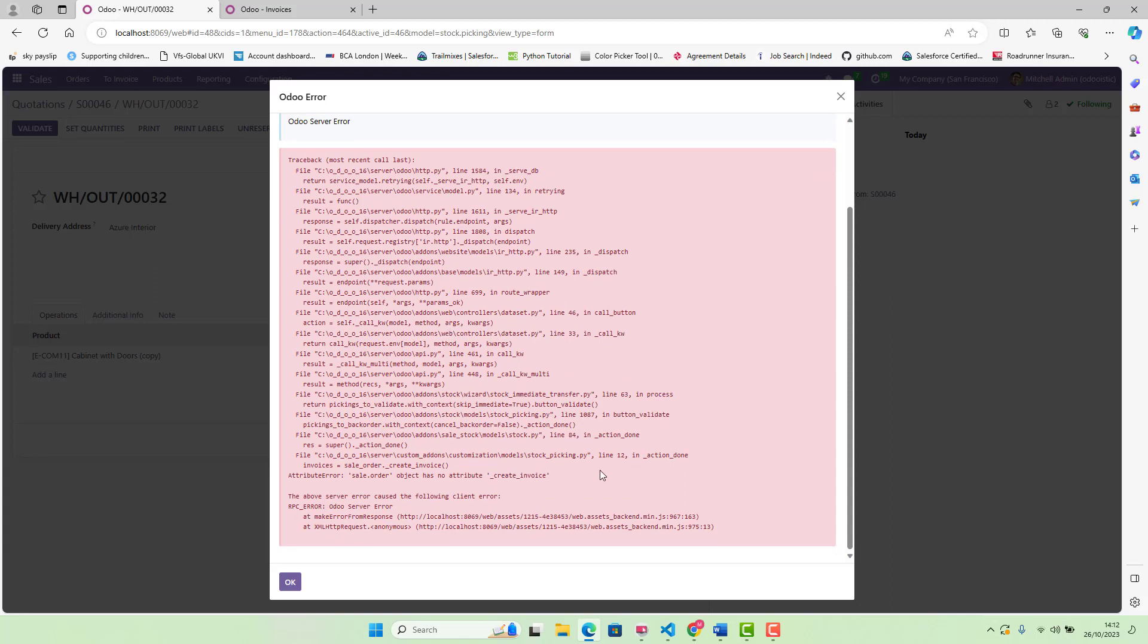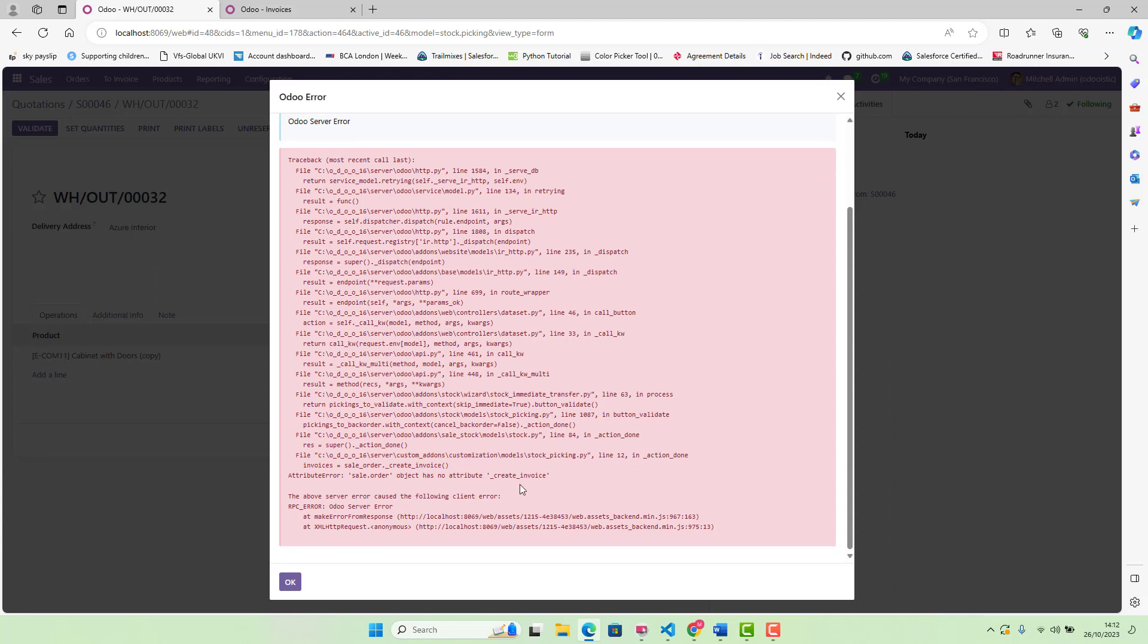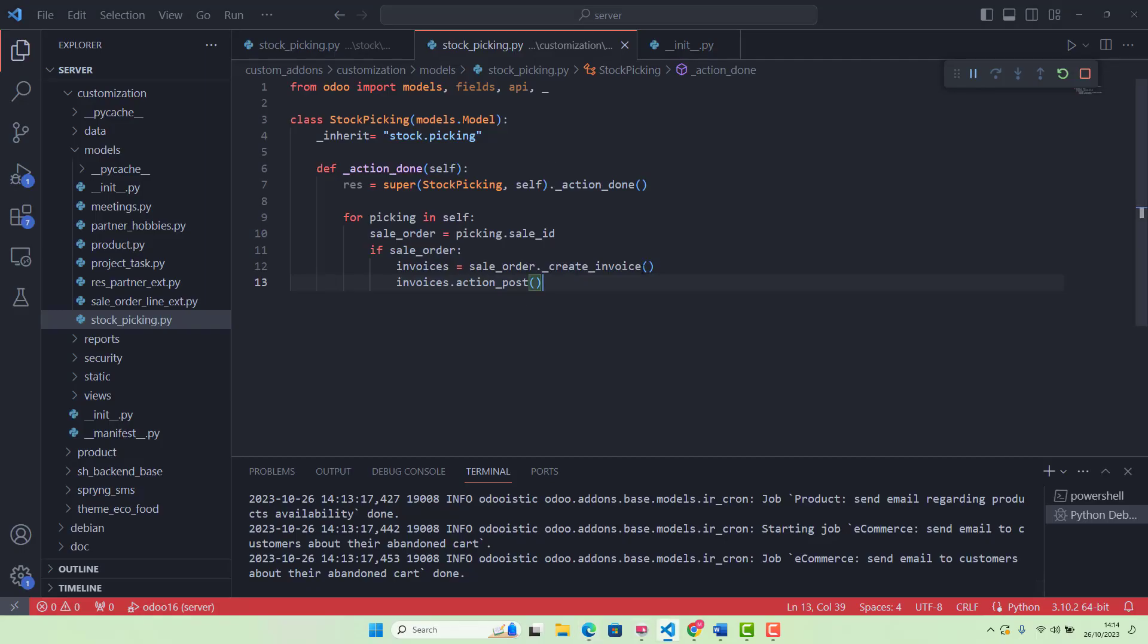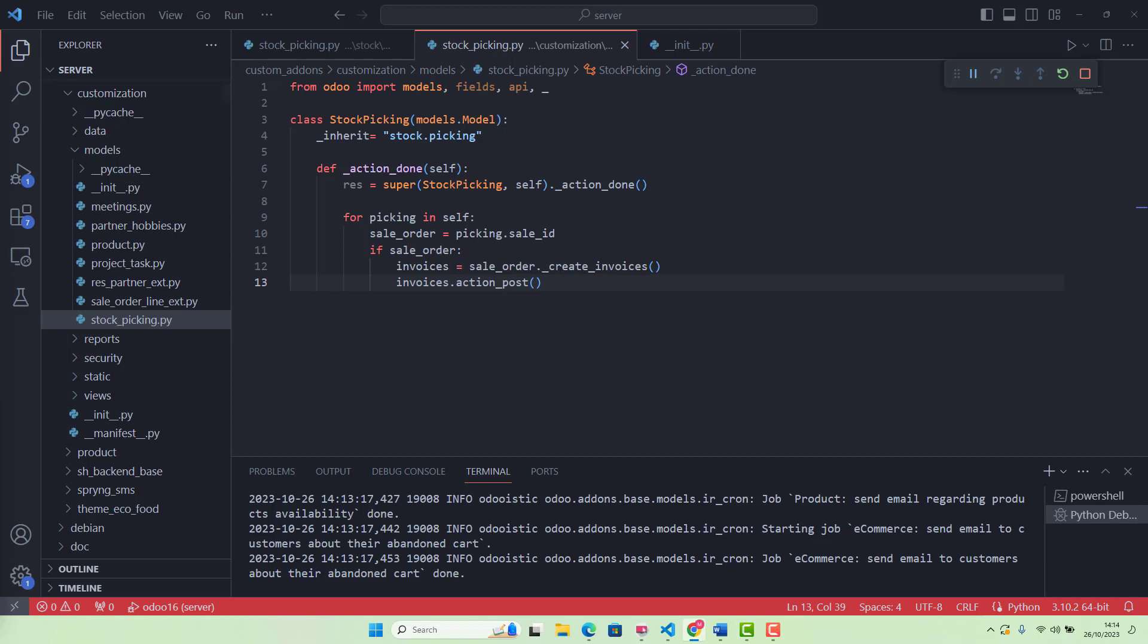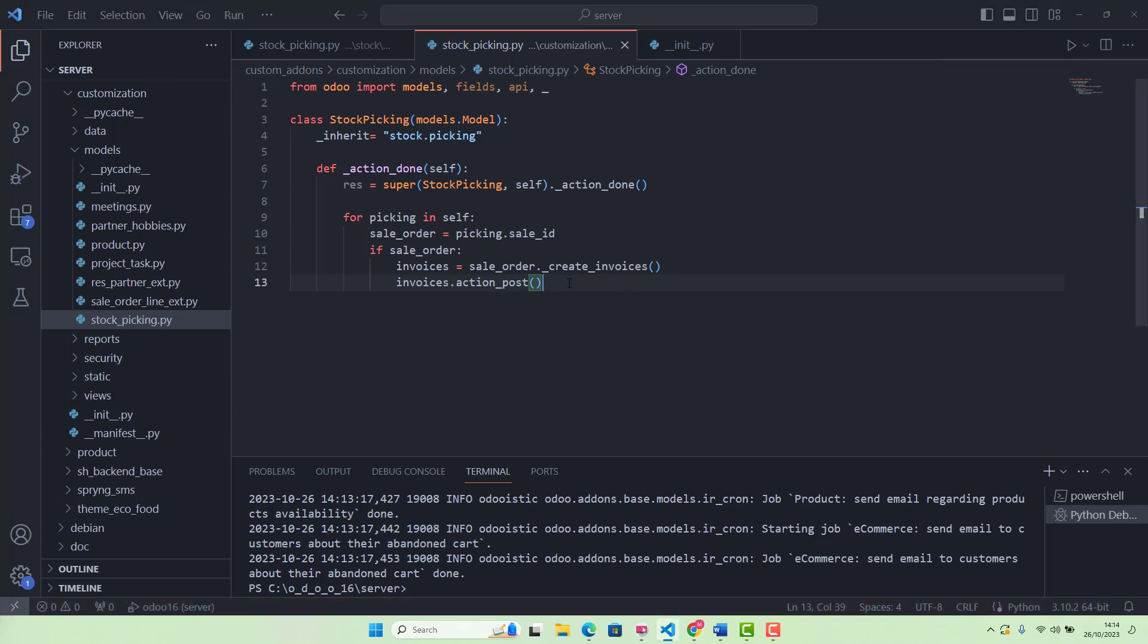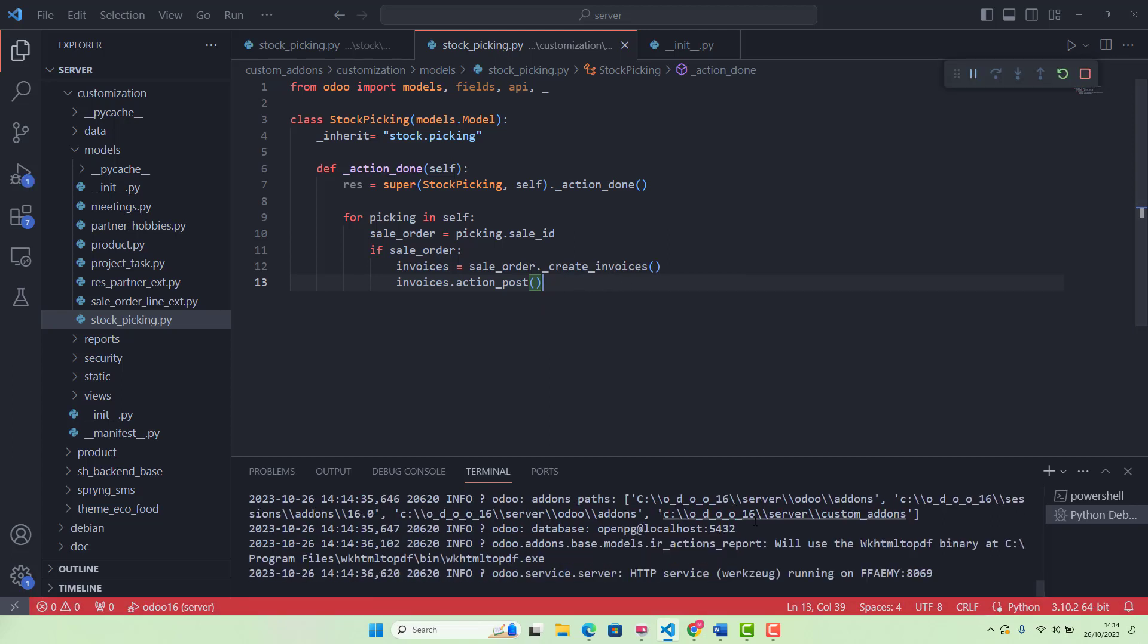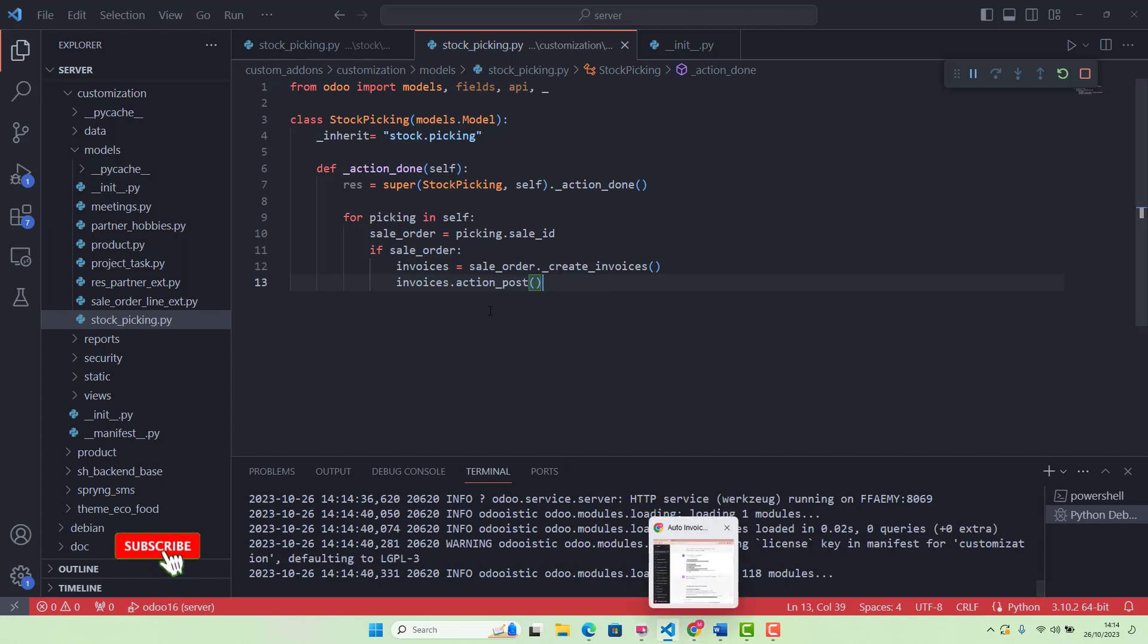What is the error? Create invoice. Let me check this error. Sorry guys, I think I've done some mistakes. Basically, this function name is _create_invoices(). And also, there is another thing as well. Let's just run it. Yeah, so _create_invoices. This is the name of the function, which I did mistake. Sorry.